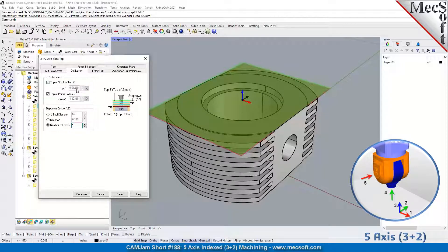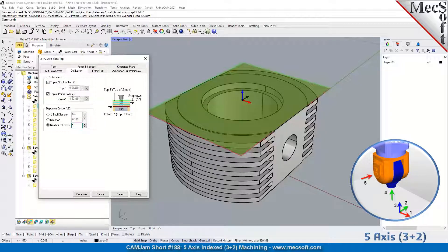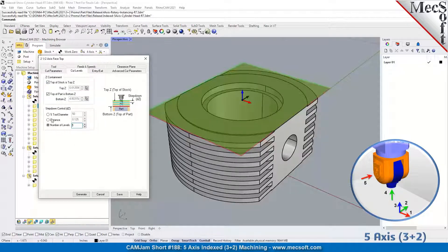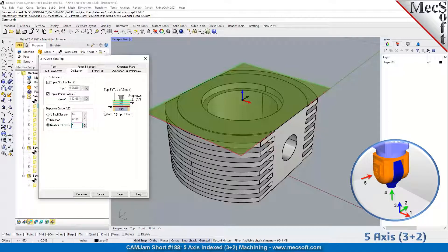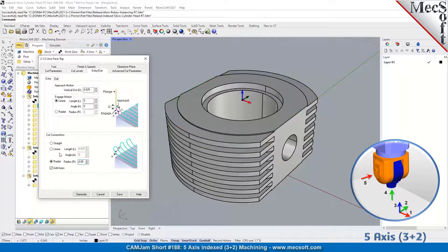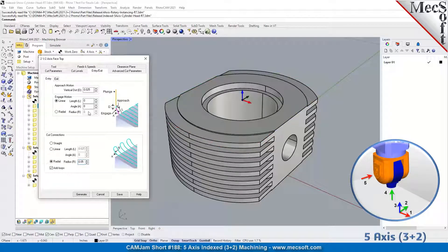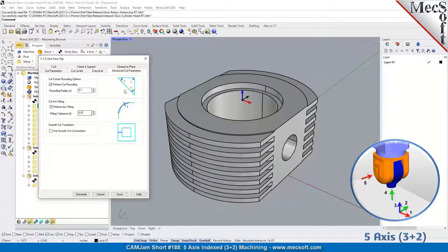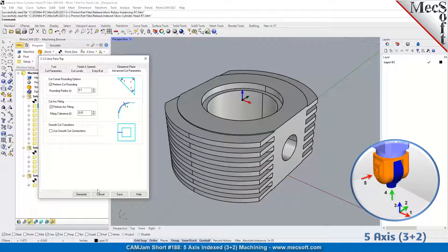You can uncheck this and enter the Z that you want to use for the stock and the part. Then you can also control your step down in Z's and the entry and exit - that's typical for facing.